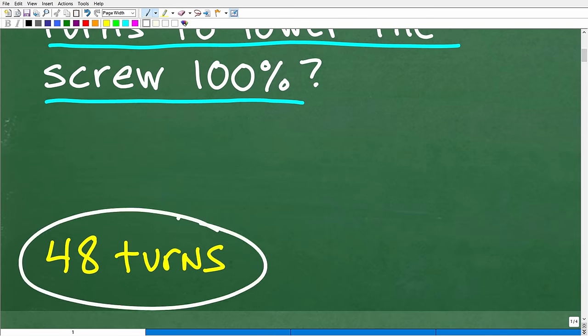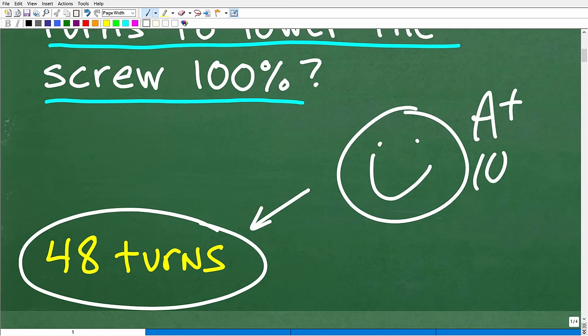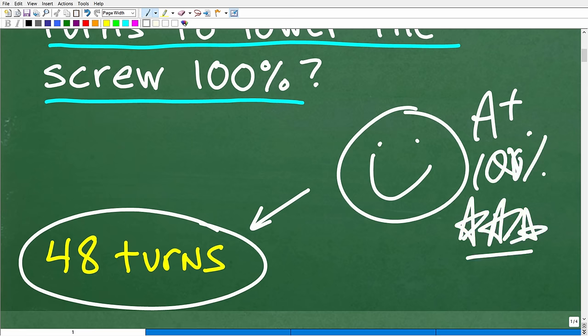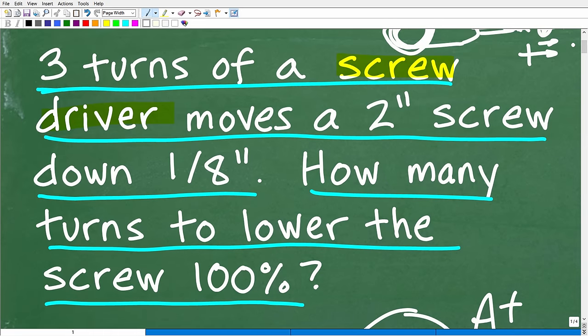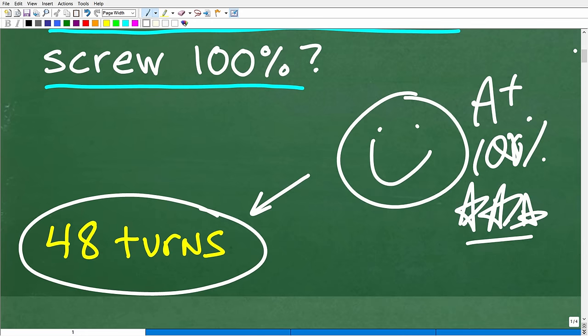The correct answer is 48 turns. If you got this right, give yourself an A+, a 100%, and multiple stars — you can brag to your friends and family that you are a certified expert in solving basic math word problems. This is an algebra word problem, and there are different ways to reach the right conclusion. But typically, to solve this correctly, you need some basic concept of proportions — and that's really what this video is going to be about: rates and proportions, a huge topic in mathematics.